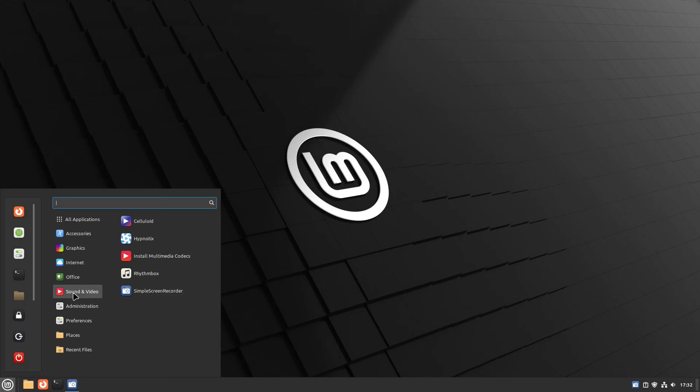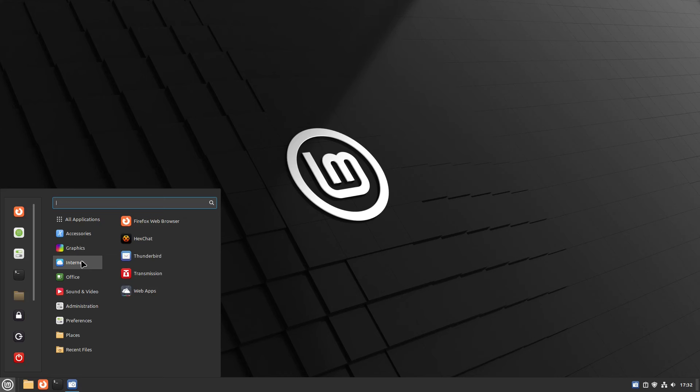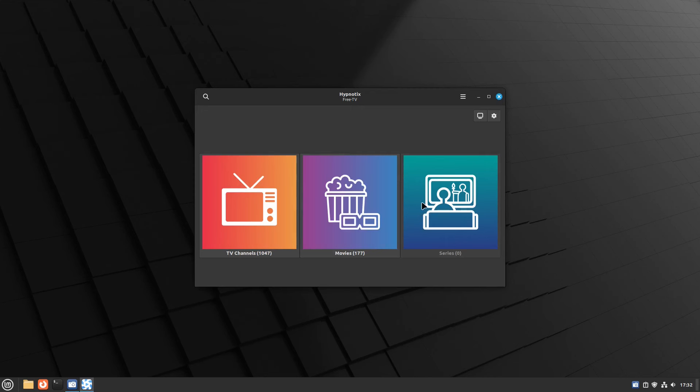You got Celluloid, which is a front end for MPV, Rhythmbox music player. Not sure what that is, maybe another media player. Let's go take a look, actually. Hypnotics. It looks like it's an online TV application. Never heard of that before.